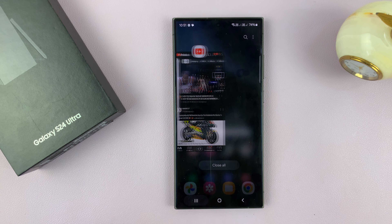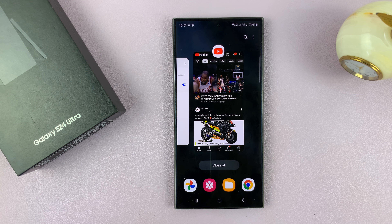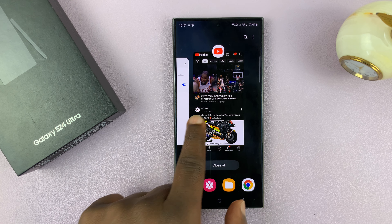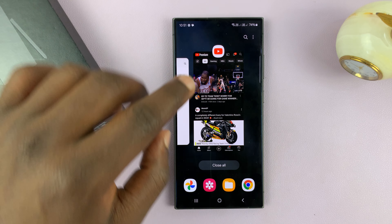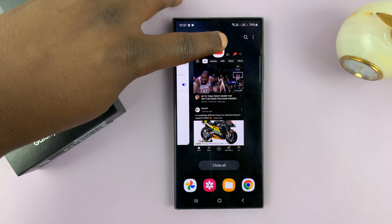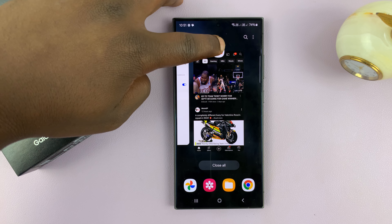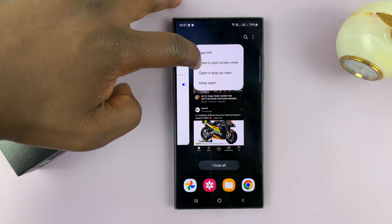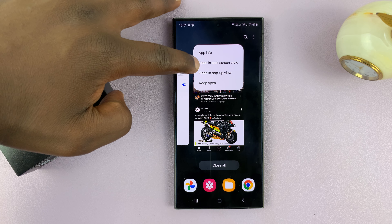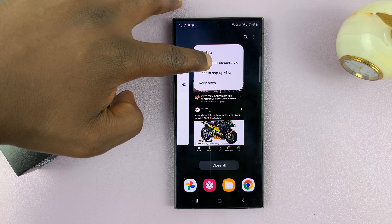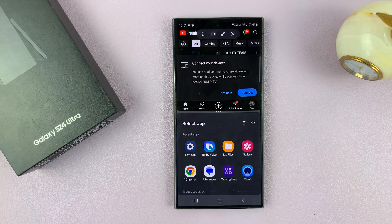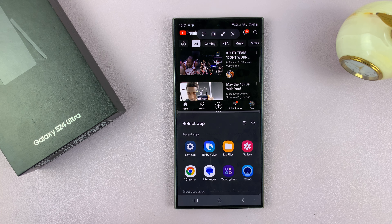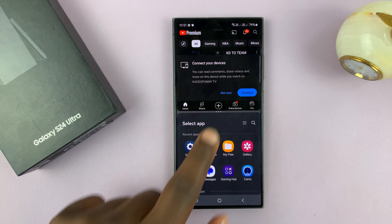Now I can tap on the multitasking button, find YouTube or any other app that you want, tap on the app icon at the top, and then select 'Open in split-screen view' — and that's going to open that up in split-screen, as you can see.